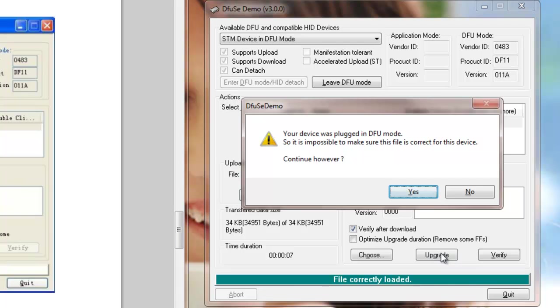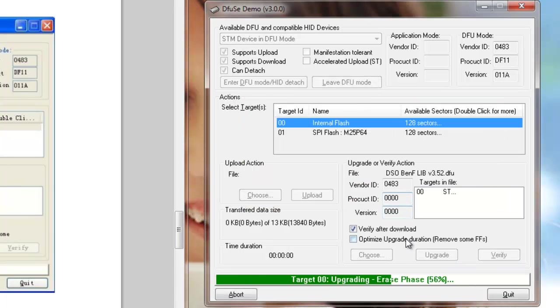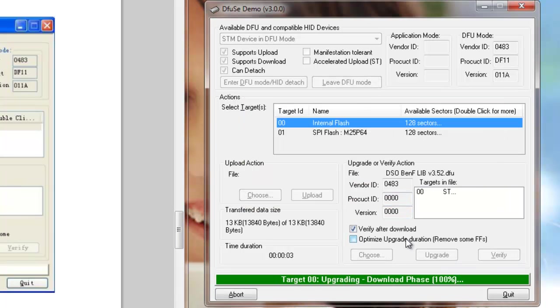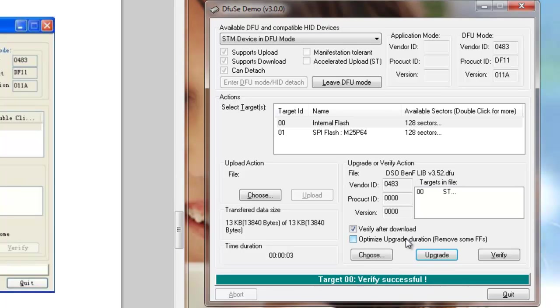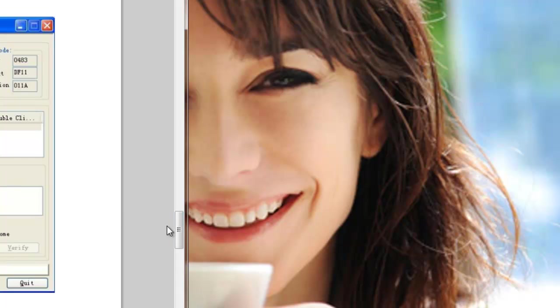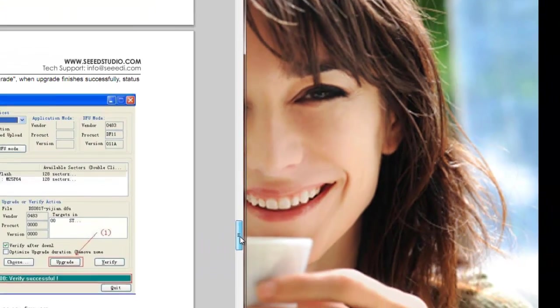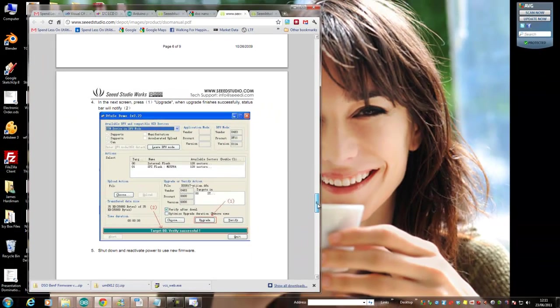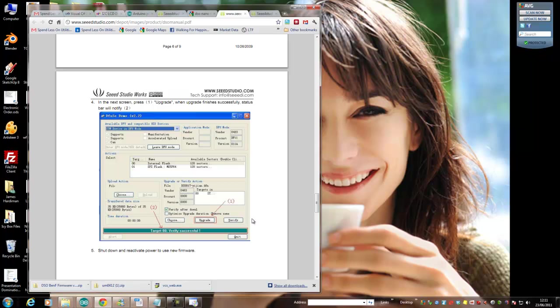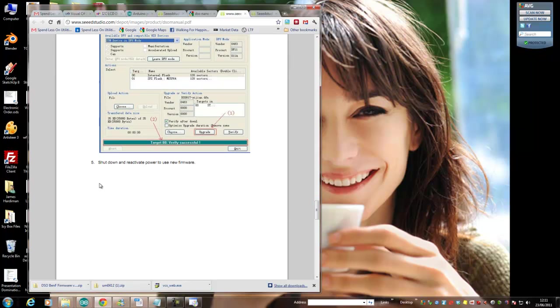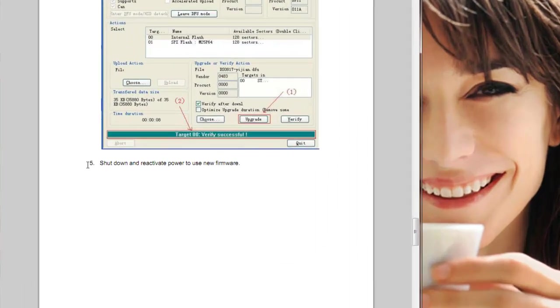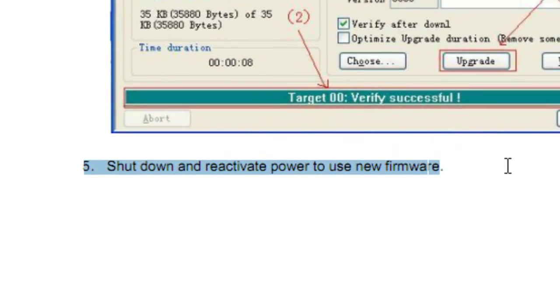Never mind about that. Verify successful. That's it, we can quit out of here now. Just come down here and see, and it explains what we've done. The last thing is shut down and reactivate power to use the new firmware.